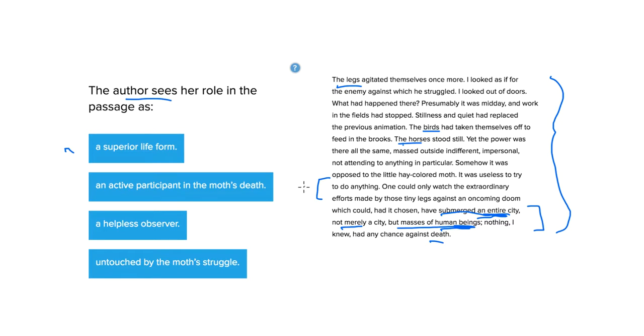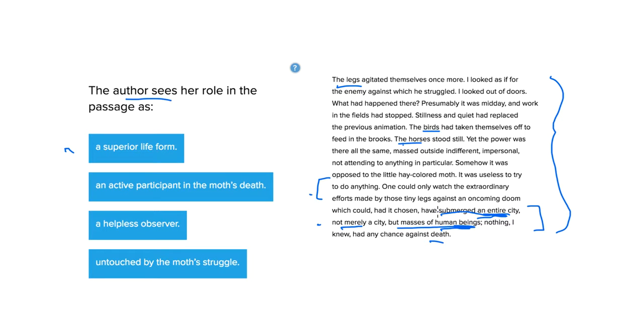So this moth faces a problem that people face too. We try to be happy, and we struggle for survival against something that we're equally incapable of overcoming. So we're not necessarily superior. We struggle just as the moth does, and we have that same life energy.